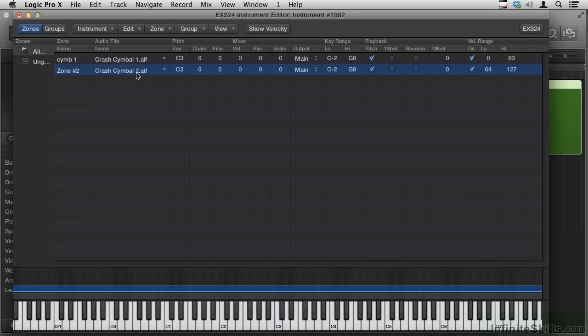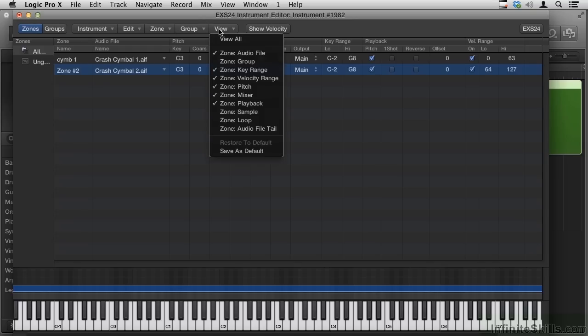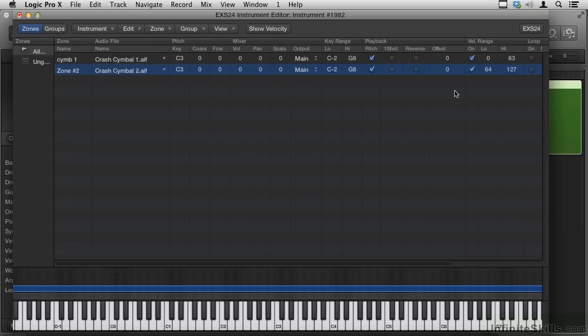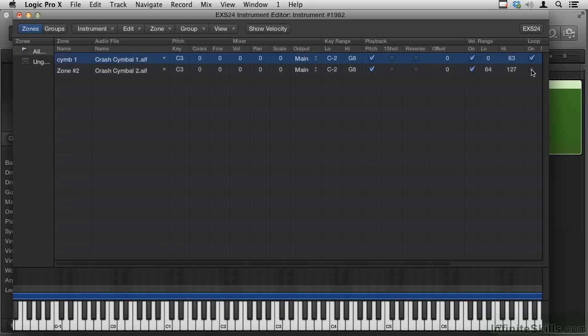So now we have one crash for hard hits, and the other crash for softer hits. Now, in that View menu, there's also a command for Loop. If that's checked, let me check it for both.